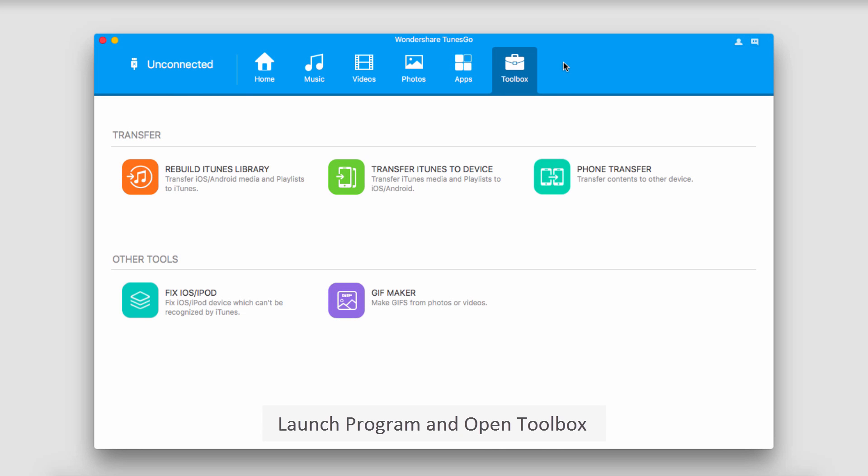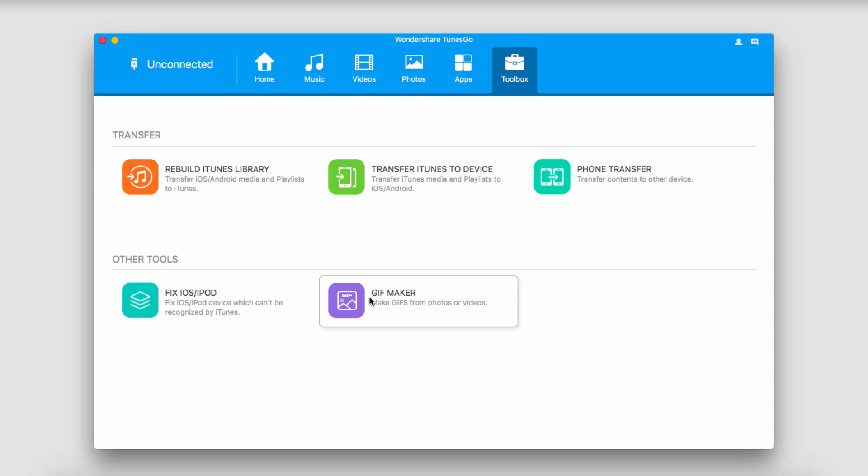The first step, of course, is to launch Wondershare Tunes Go, and we're going to make sure that we're in the Toolbox tab. And if we go down here, you can see we have our GIF Maker, so we'll just click on that.